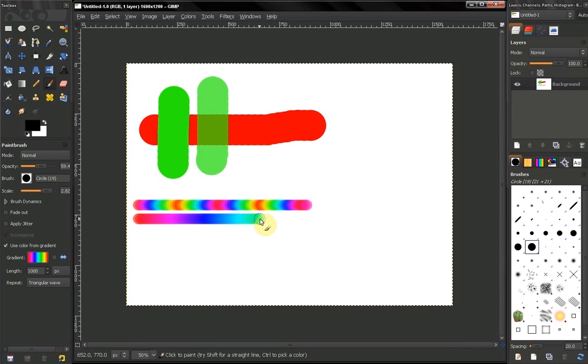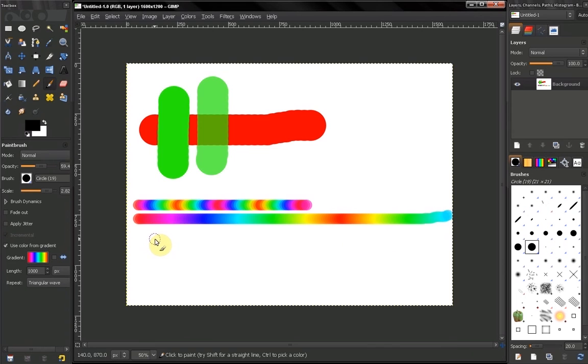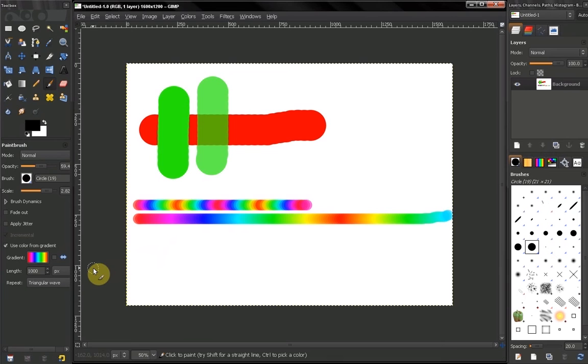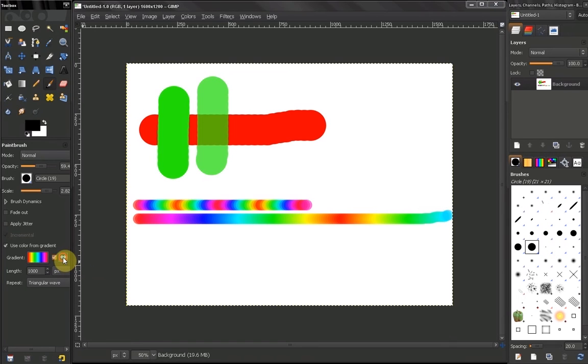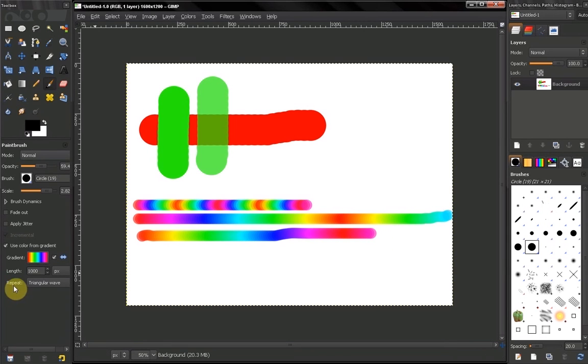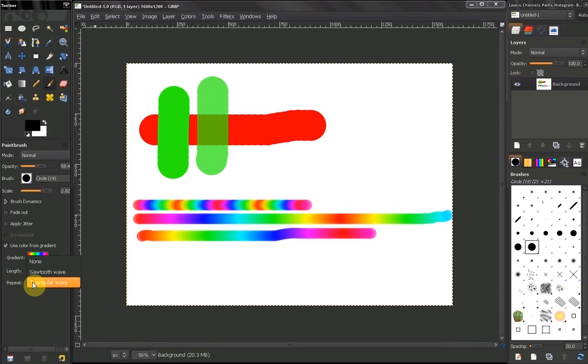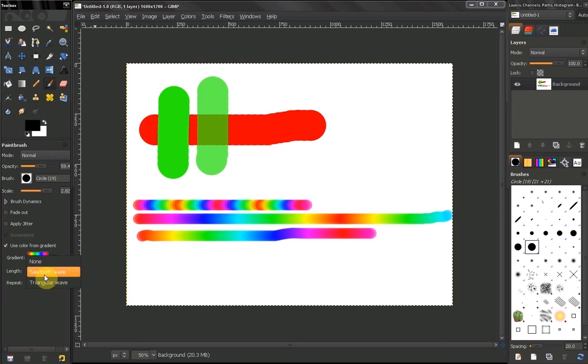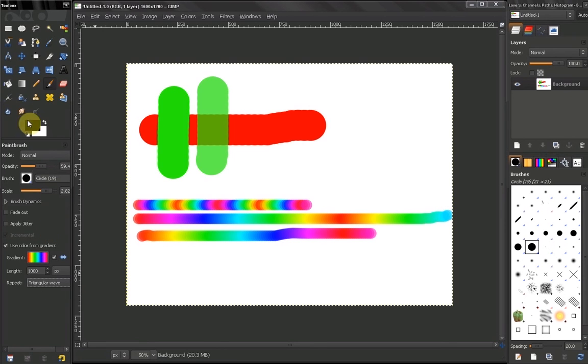Also I can flip this here and start with my red again, then yellow. And the repeat control here can be none, sawtooth wave, and triangular wave. We discuss that with our blend tool, nothing new here.